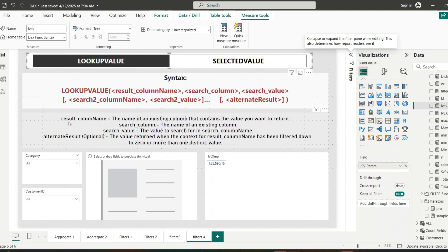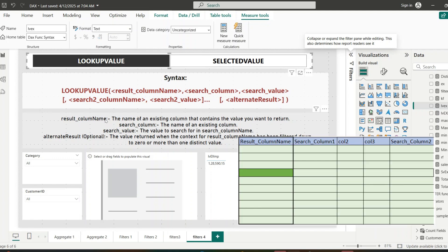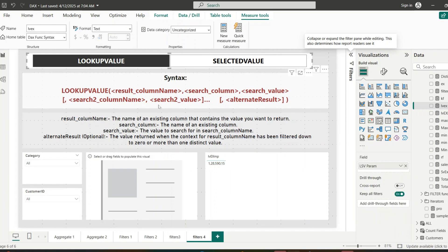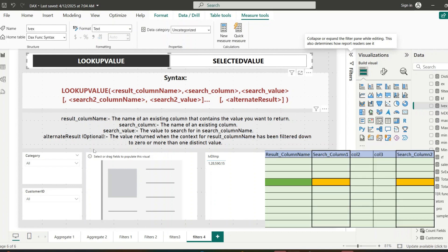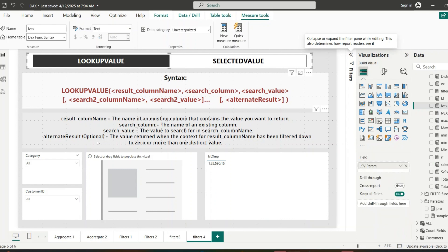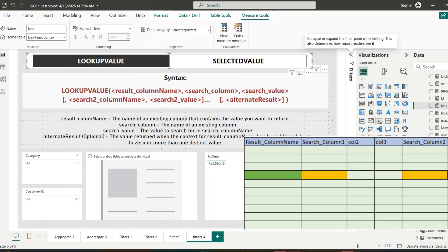Let's see these arguments clearly. The result column name is the column from which we want to return a value — it should be an existing column, not an expression. The search column is the column where we are searching for a match. The search value is the value we are looking for. We can provide multiple pairs of search column name and search value. The alternate result is the value to return if the context filters the result column to zero or more than one distinct value.